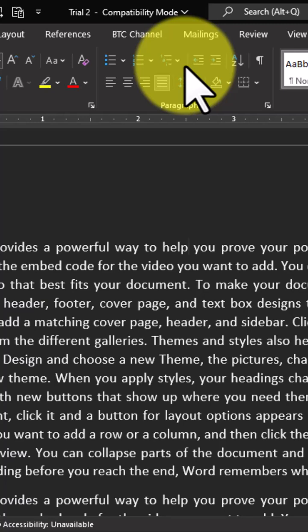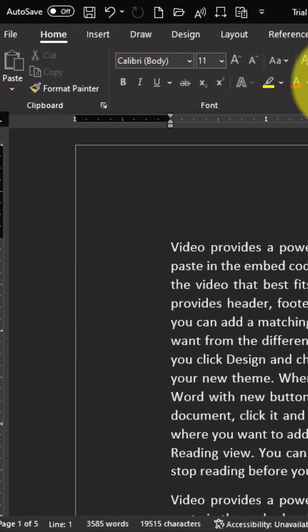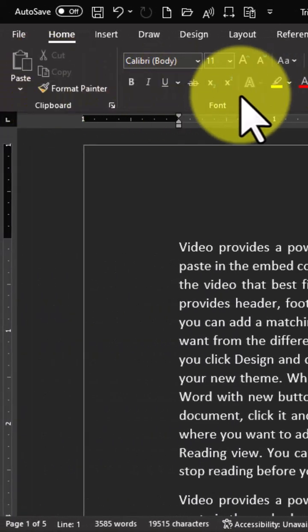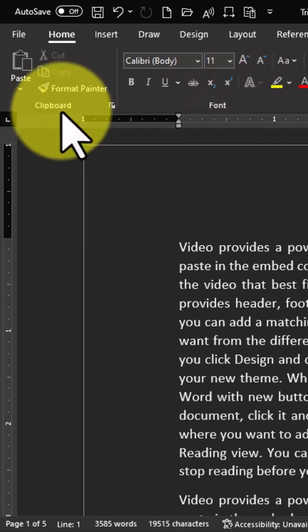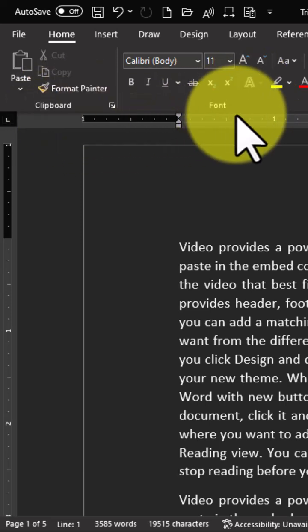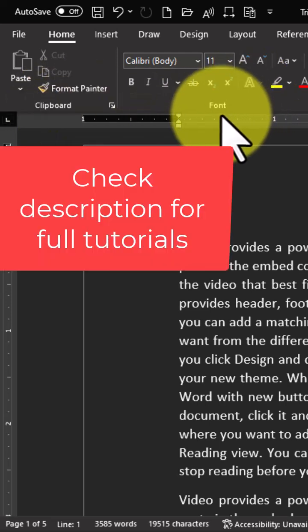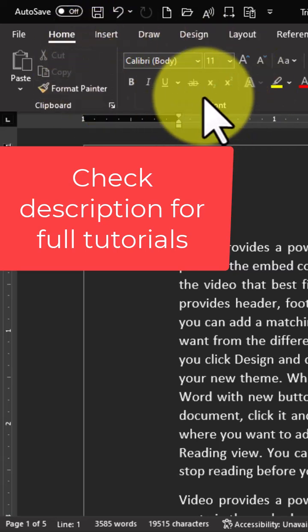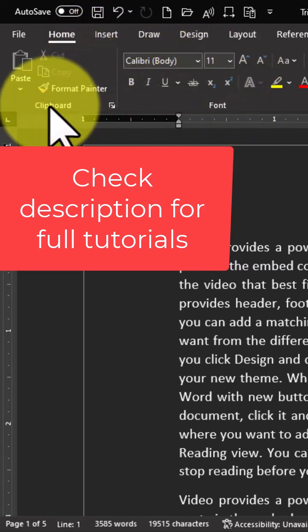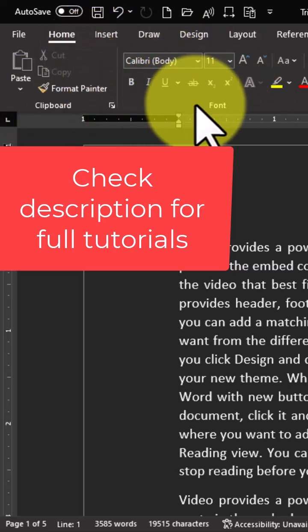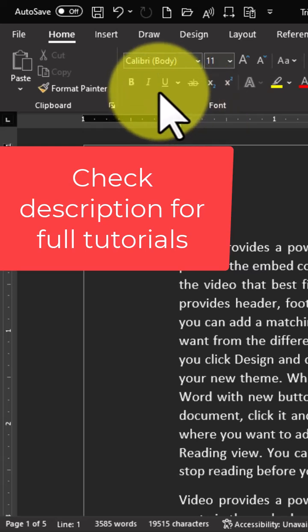Now, with the first two groups, which are the clipboard and also the font group, I have a video that covers them, which talks about everything you need to know about the clipboard group and also the font group. I will drop the link of these videos in the description below. Check it out after watching this current video.